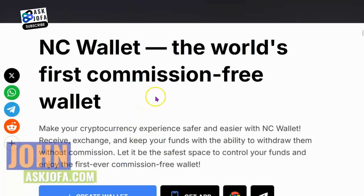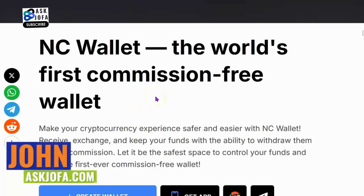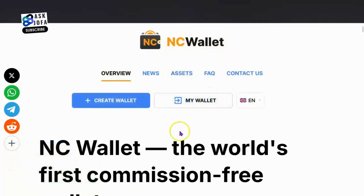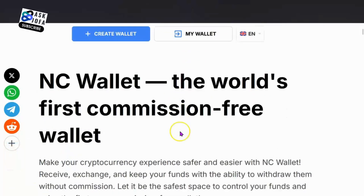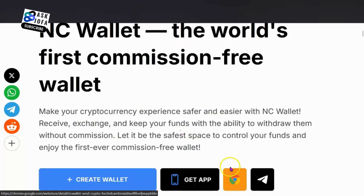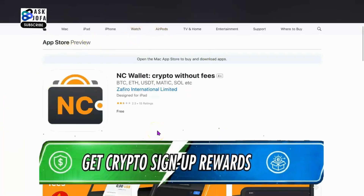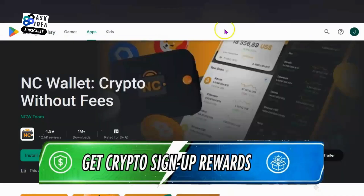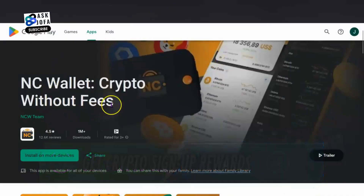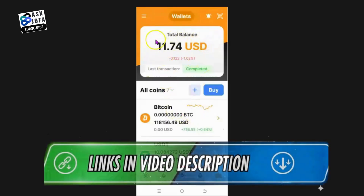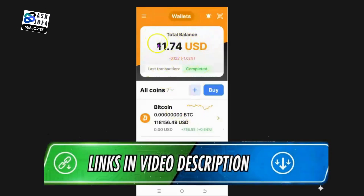This is my complete review of NC Wallet. You can access NC Wallet through the web browser. You just create your account with any email - Gmail or any email of your choice. You can download the NC Wallet app through the iOS App Store or through Google Play, which is the Android app store.